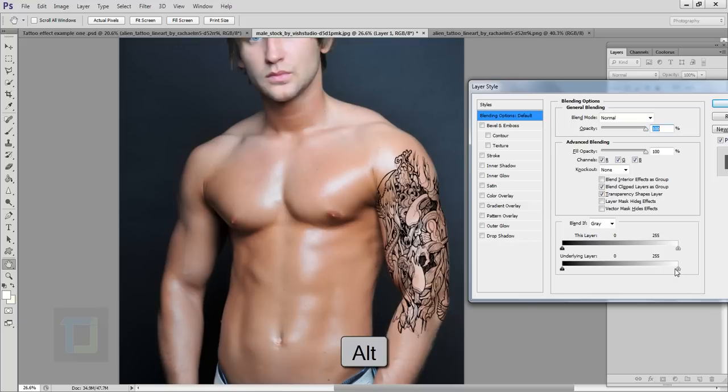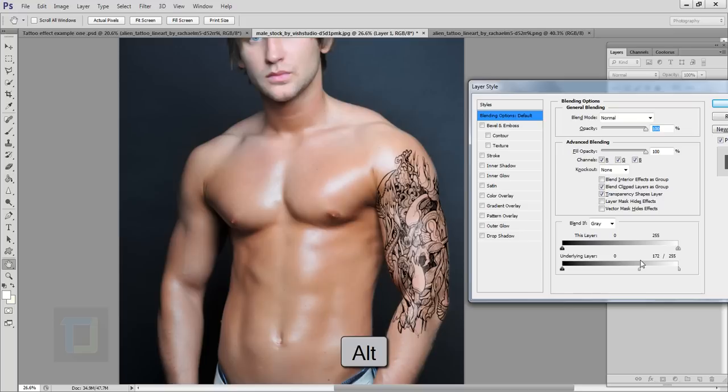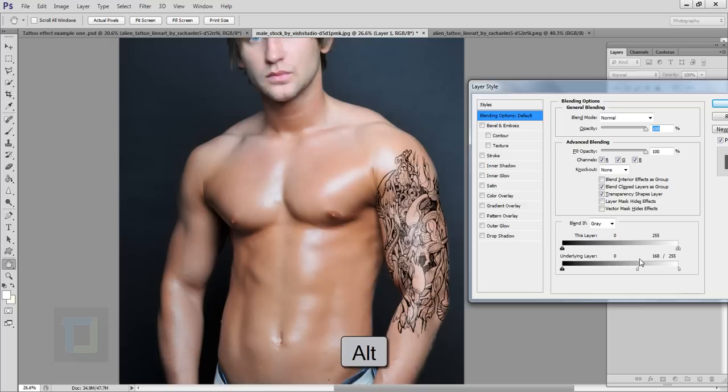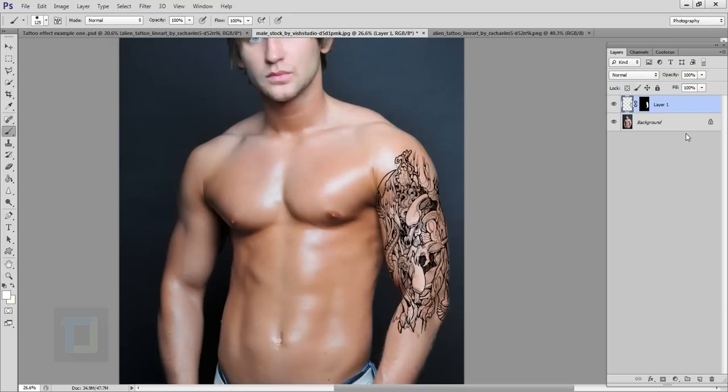So to make sure that doesn't happen I'm going to hold on my Alt key, option if you're using Mac. So I'm going to hold my Alt key and then I'm going to drag this slider so it will blend it better. As you can see wherever there are highlights it will blend itself really nicely. So make sure that it's not too much otherwise it will look horrible and then let's a little bit more and hit OK.